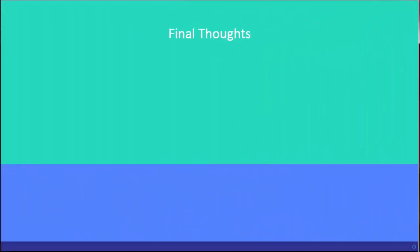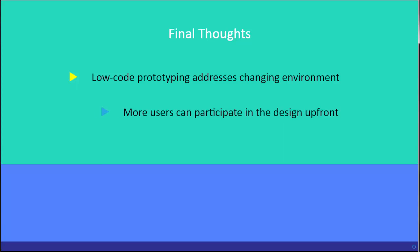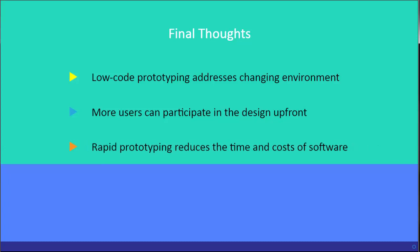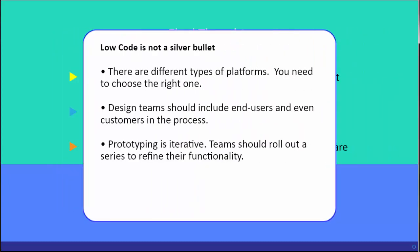So some final thoughts. Low-code software can be rapidly prototyped and respond very quickly to a changing environment. It uses simple logic and screen design along with a wider hub of users who can participate up front. With rapid prototyping development can be accelerated. This means reduced time and expense to put software into production. Now keep in mind low-code is not a silver bullet. There are different types of platforms so you need to choose the right one and design teams need to include the end users and even customers in the design process if possible. Prototyping is iterative and so teams should roll out different versions until they've refined the functionality to their satisfaction.